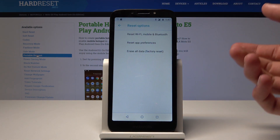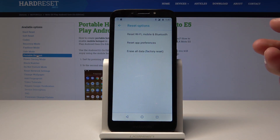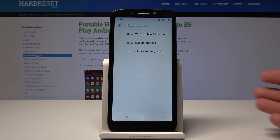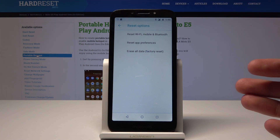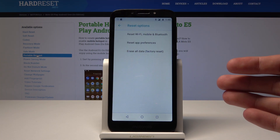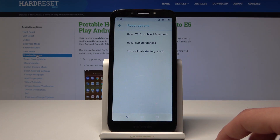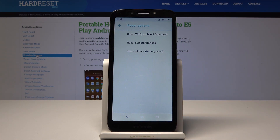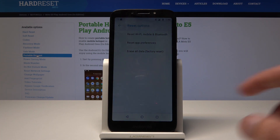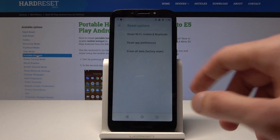You would usually do this if you granted access to something that you didn't want to. For instance, when you're trying to download something from your browser, the browser will ask you if it can have access to storage, and if you don't grant the access, the app won't be able to download anything.